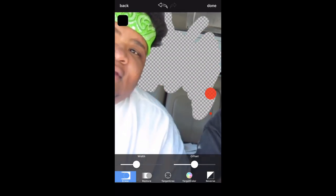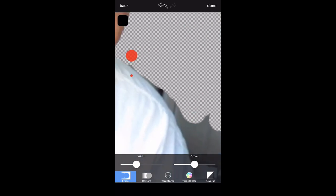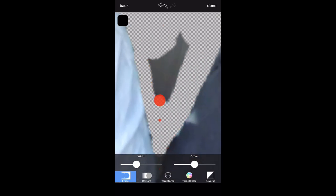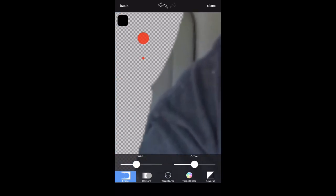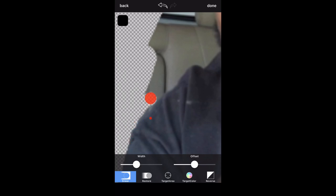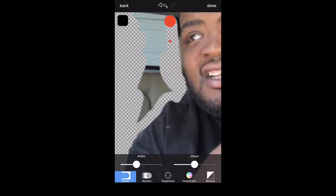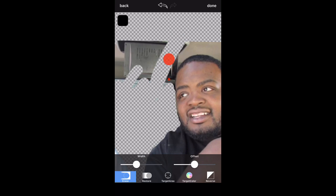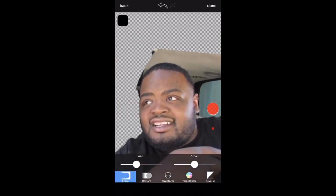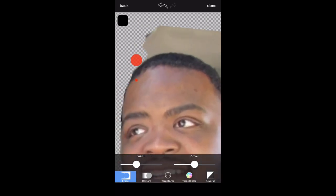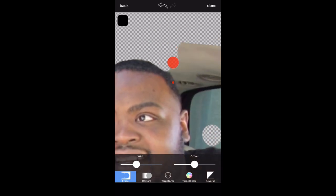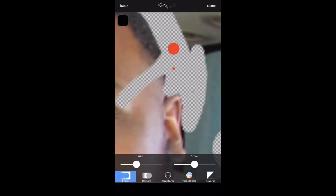Notice when you zoom out the eraser tool gets bigger — you can always zoom in to get the detail. It takes time to be able to do this fast; I've been doing it for two years so I'm pretty good at it. Now let's say you mess up — press the arrow and it'll bring you back to the last bit you did.